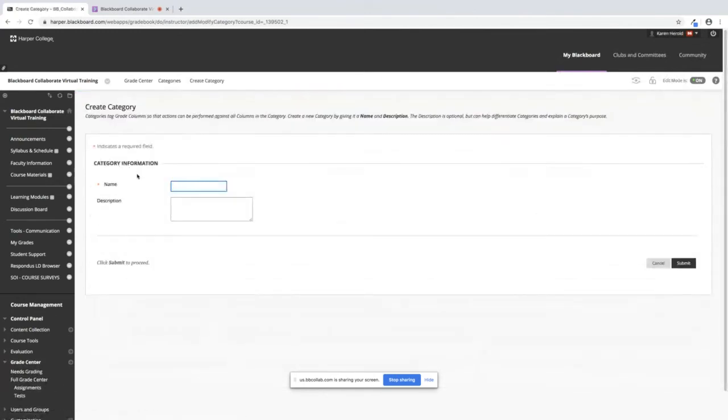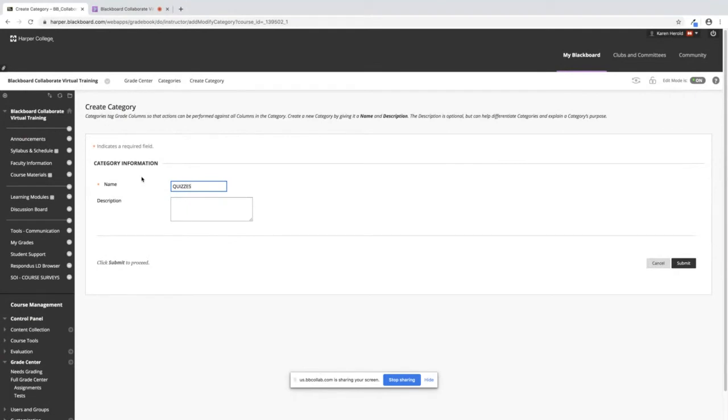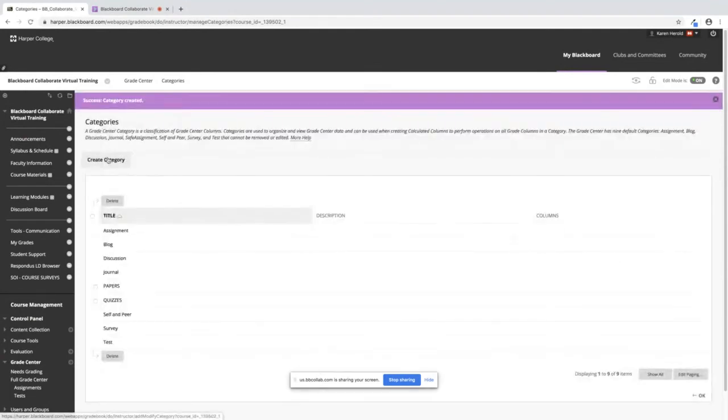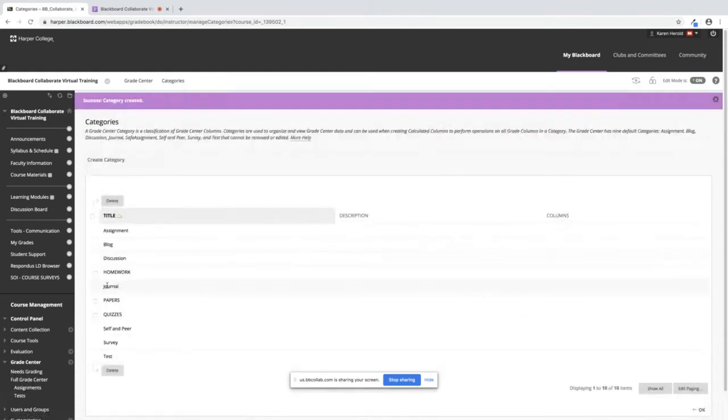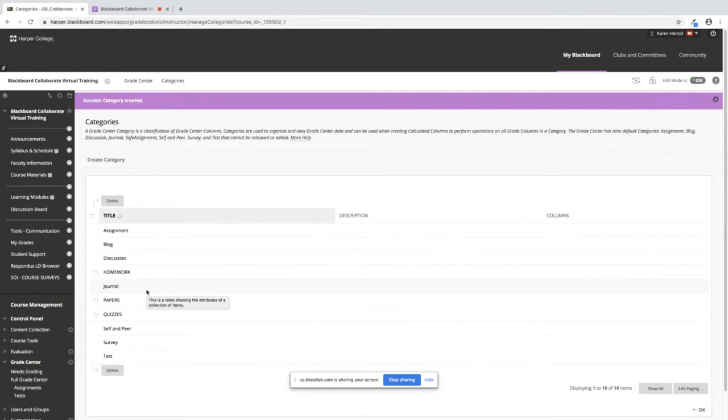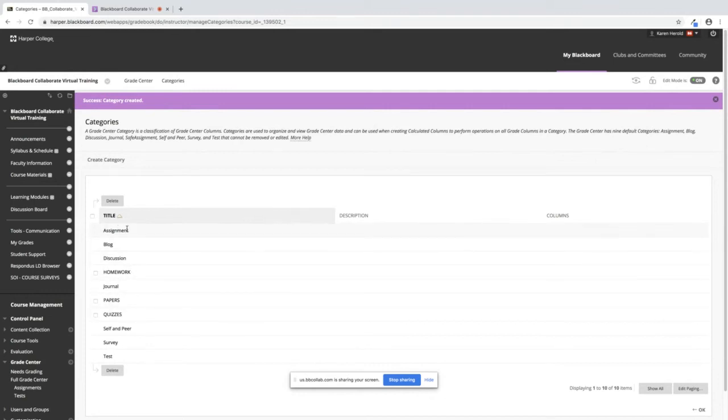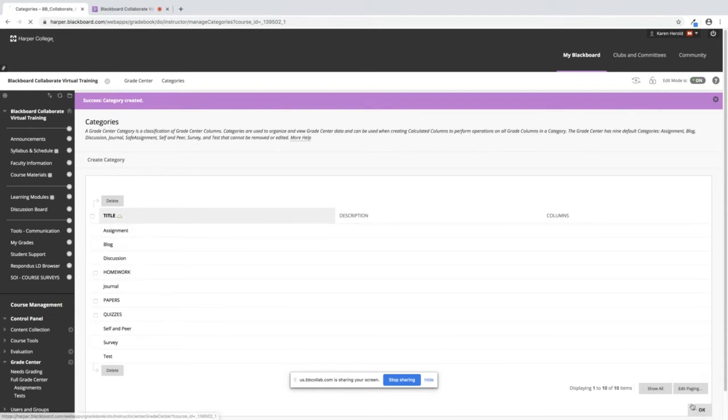I'm going to create three of these so I can show you how to build the weighted column. I put these in capital letters just so I could find them when I go to build that weighted column. So I just created three categories that I want to use for my grade center and once I've done that I'm going to click on OK.